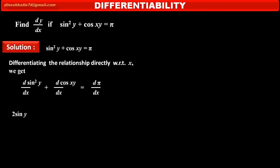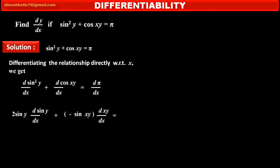Derivative of sin²y: since the power of sin y is 2, it is 2 sin y, and by chain rule, multiplied by the derivative of sin y with respect to x. Plus the derivative of cos(xy) is minus sin(xy), and by chain rule, multiplied by the derivative of the product xy with respect to x. The right-hand side is the derivative of the constant π, which is 0.